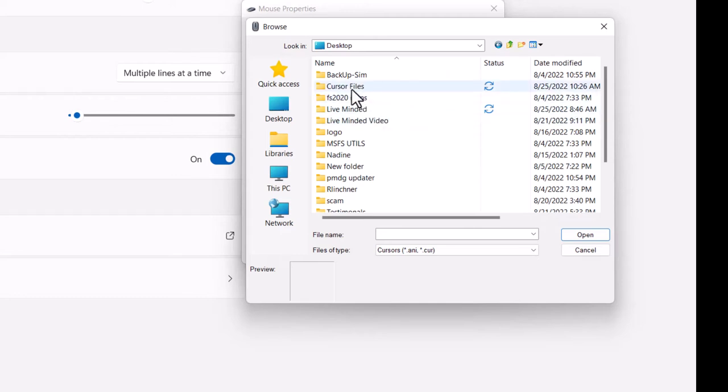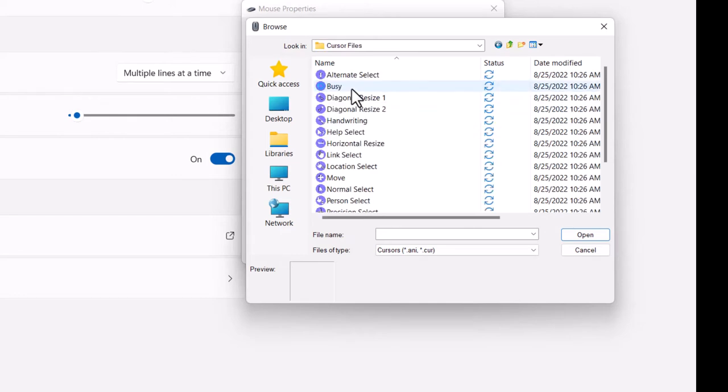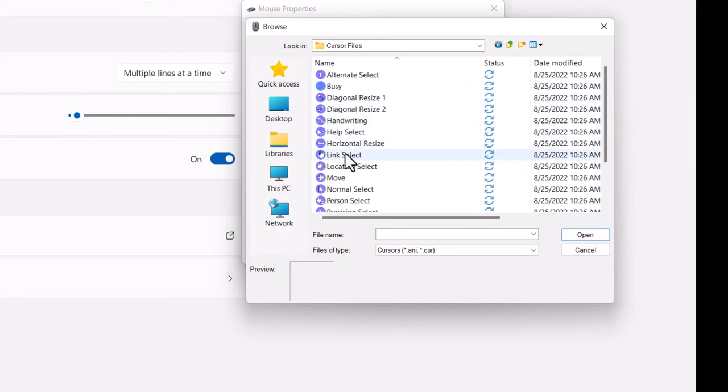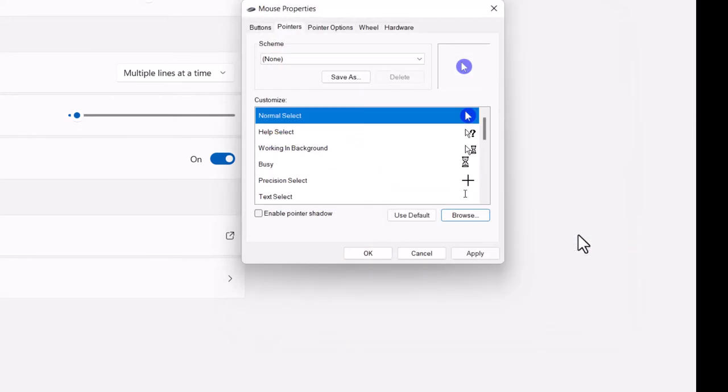Here it is. Cursor files. We scroll down to normal select, hit open.